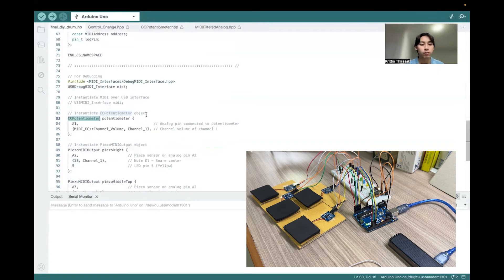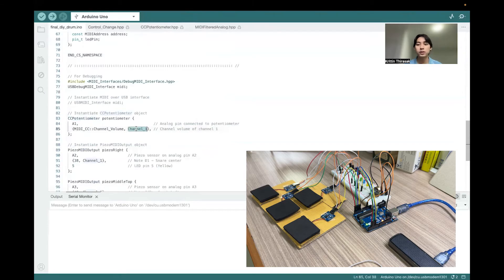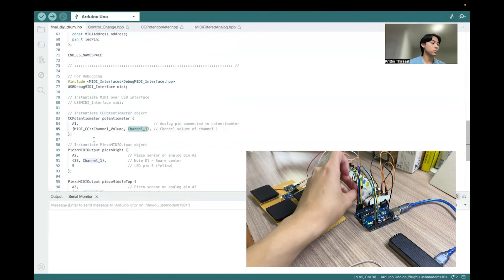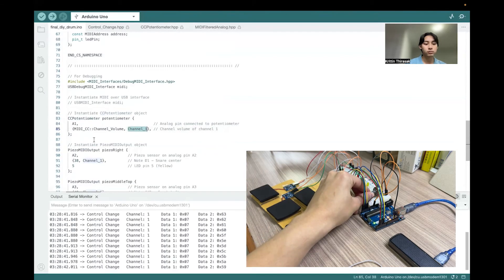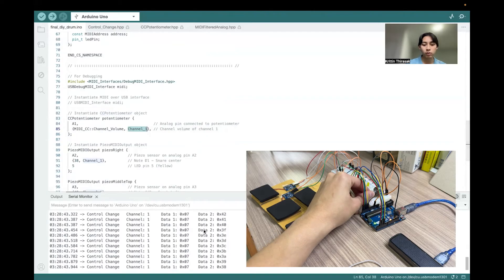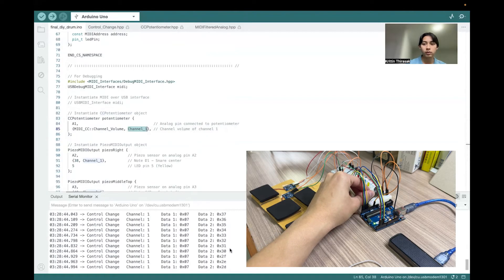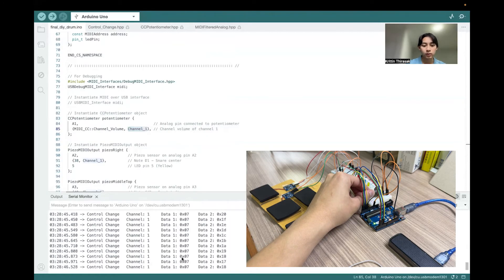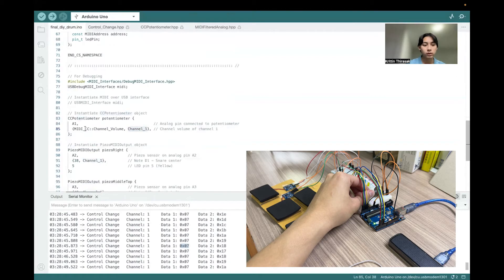For the channel, we use channel number one, which is the default channel. So if I rotate the potentiometer right now, you should see the value decreasing because I rotate it back, and this one is indicating the channel volume.